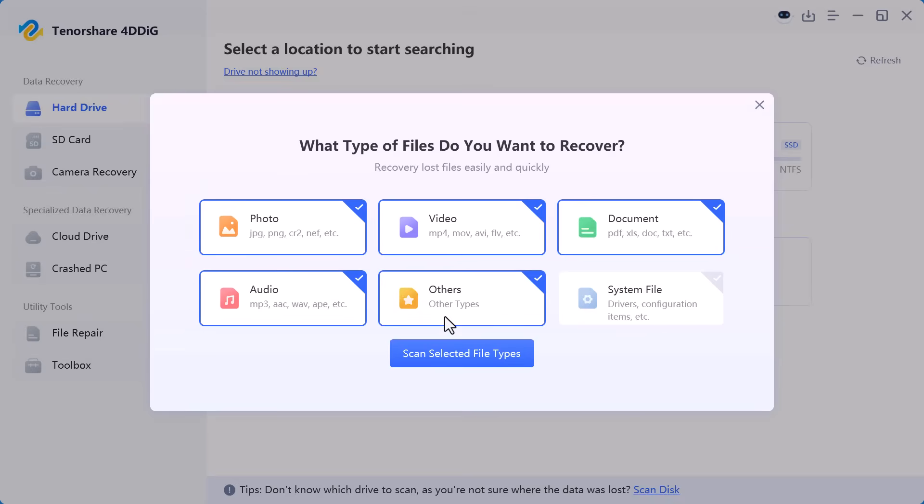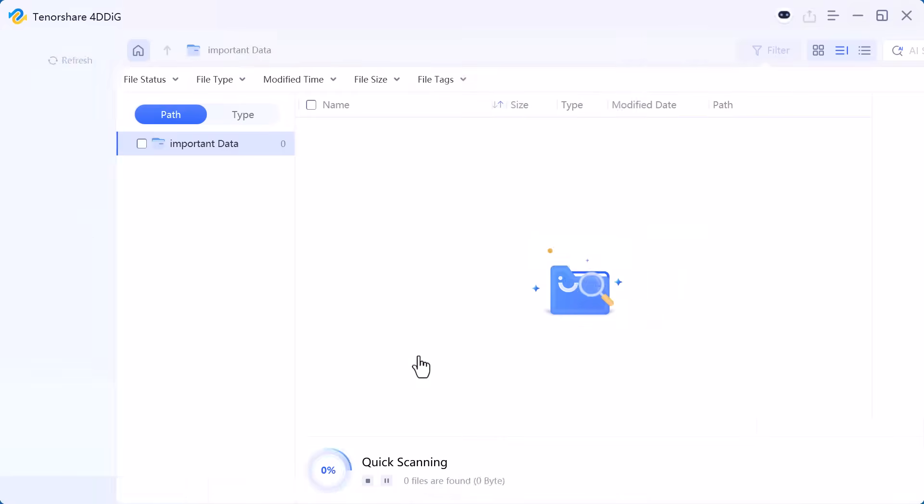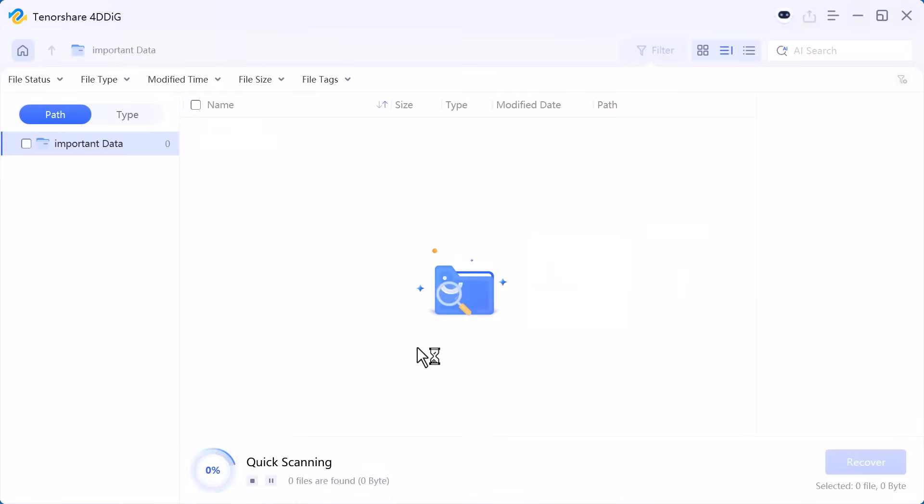Next the software asks me to choose what type of files I want to recover. Here I select photos, videos, documents, and audio depending on my need. After that I click on scan selected file types and the scanning process starts.